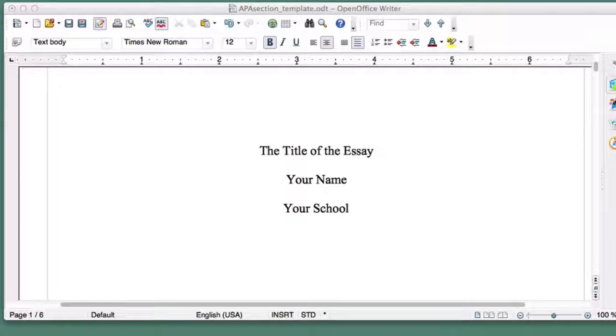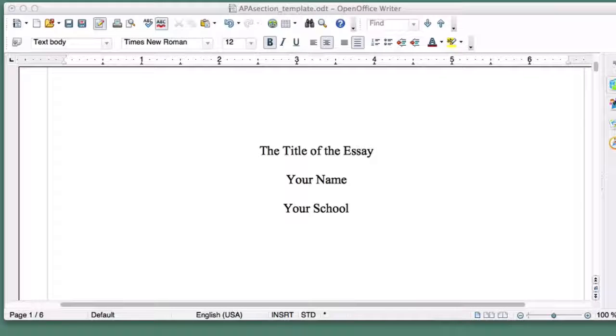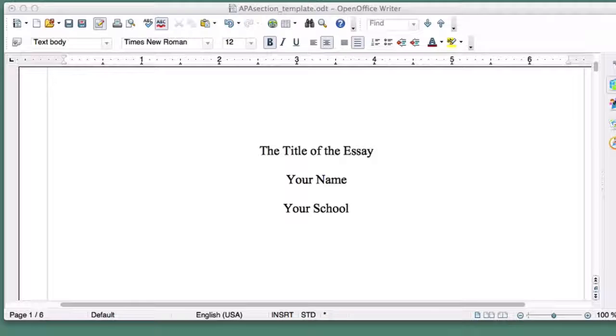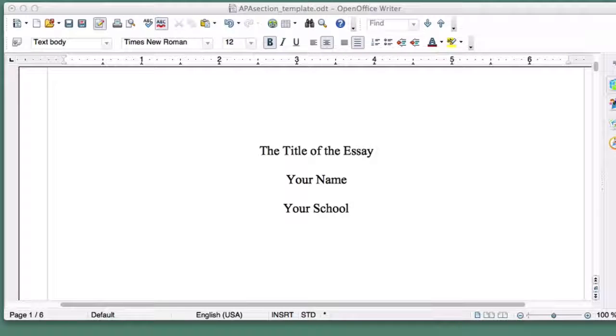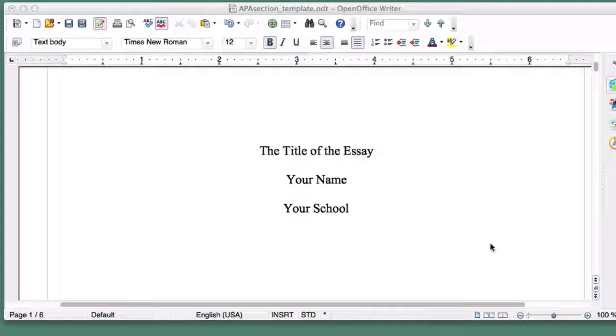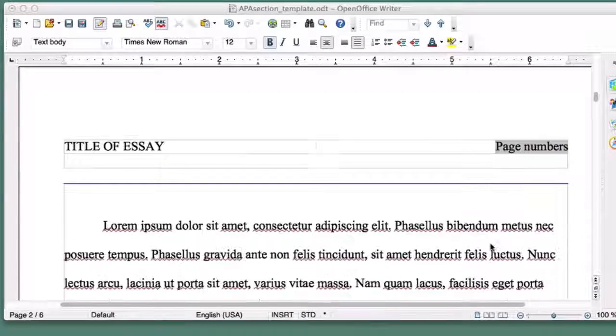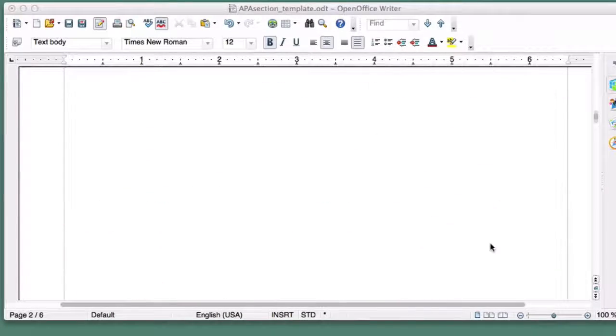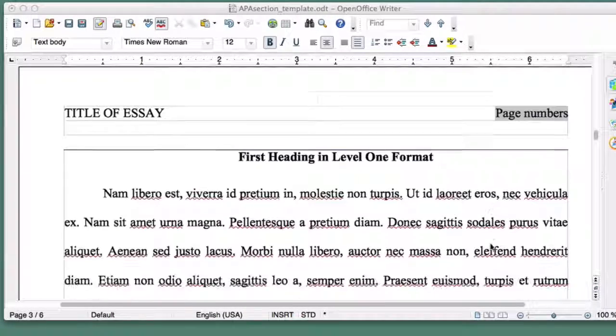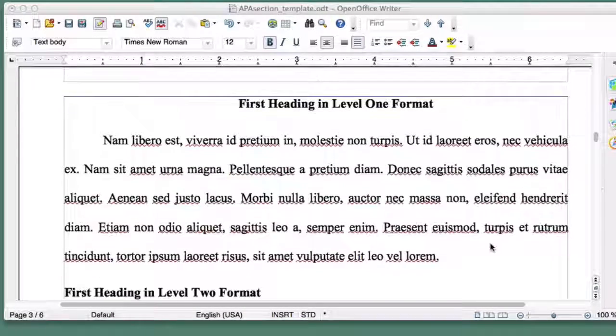If you're writing a short essay, you shouldn't need to use section headings. Instead, you'll use transitional sentences at the end of each paragraph to link your ideas. However, for longer papers, it can be helpful to include section headings.